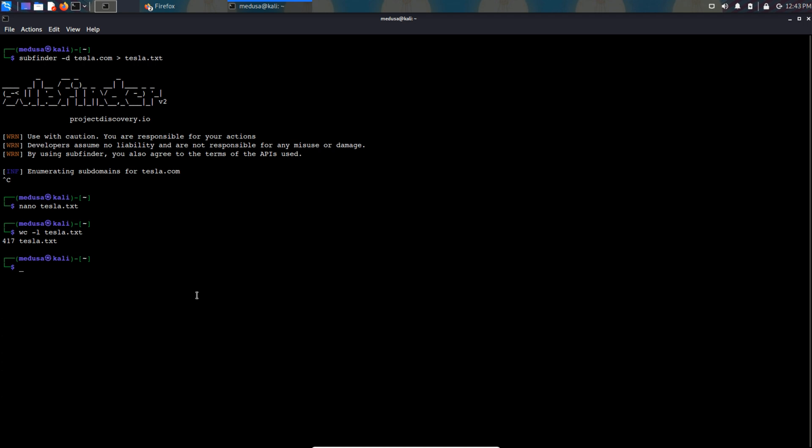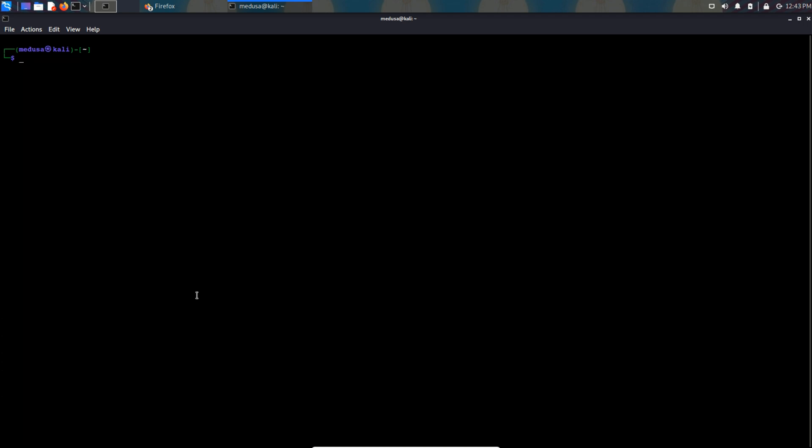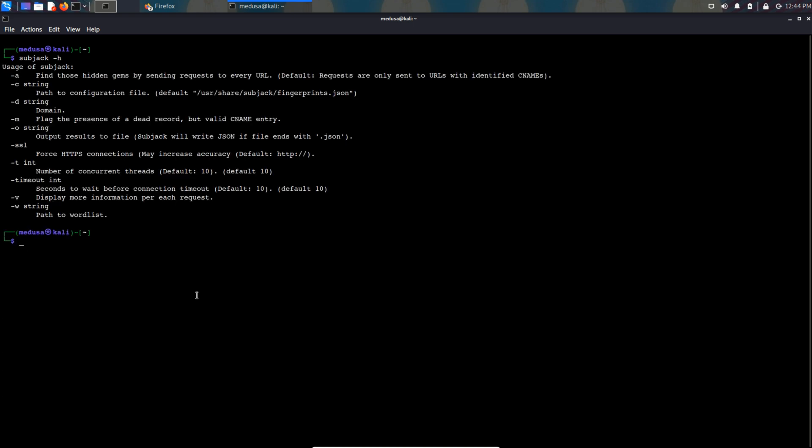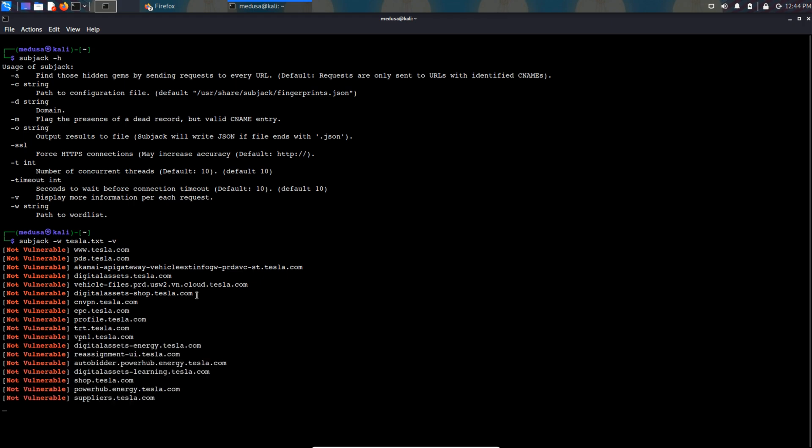Now let's start using the subject tool. Subject and then hyphen w to provide the file in which all the subdomains are there. Type in the command and then hyphen v for verbose and then hit enter.